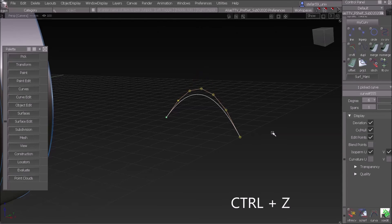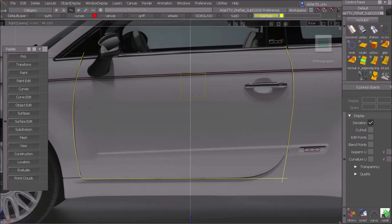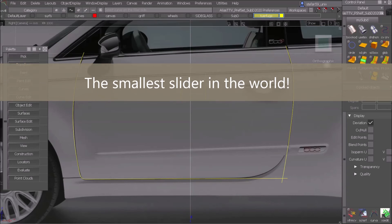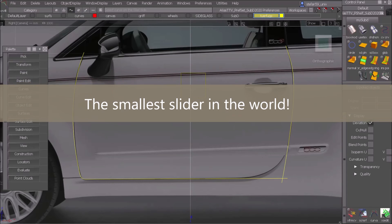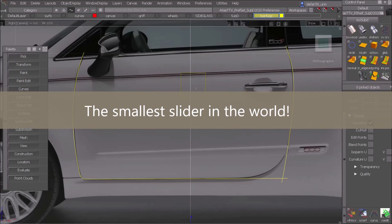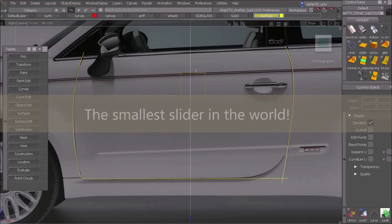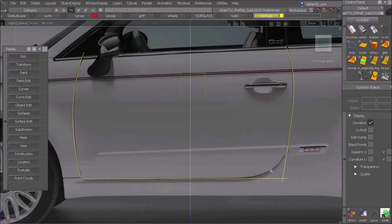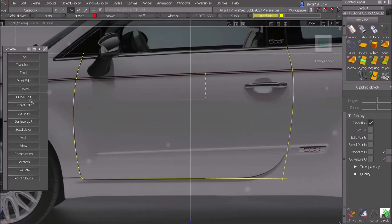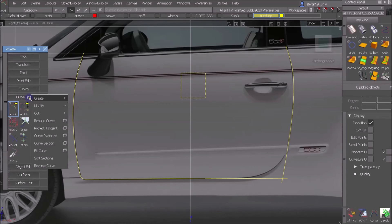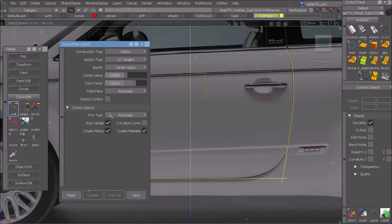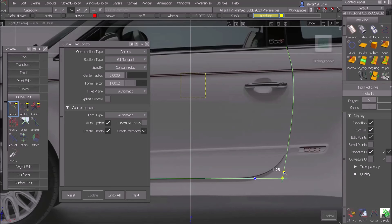And now we come to the top, the number one in our top five easter eggs in Alias is the smallest slider in the world. Let me show you. I sketch the door gap here and I have a sharp edge here, and you see I need a fillet. So I go to the curve commands, curve edit, right mouse button, create curve fillet option box, and then click both of the curves.